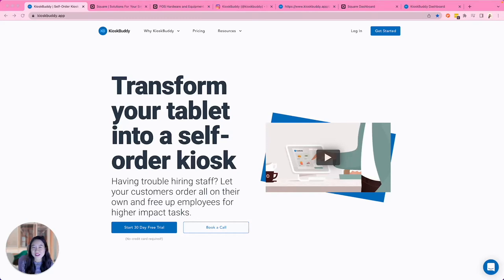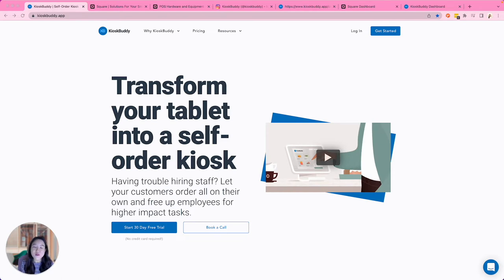Hi there, my name is Lisa and I'm one of the co-founders here at KioskBuddy. Today I'll be showing you a demo of KioskBuddy to show you how it all works. We'll be going over everything from the back end for you as a business owner to the customer facing front end side for your customers.